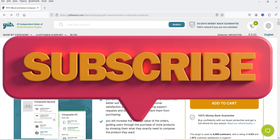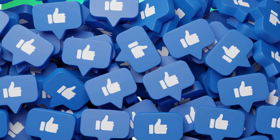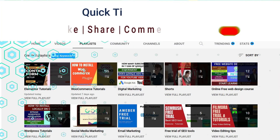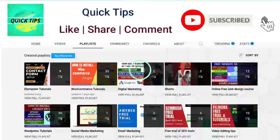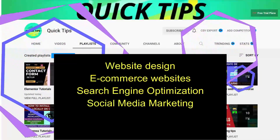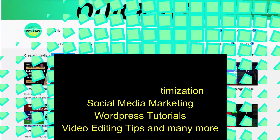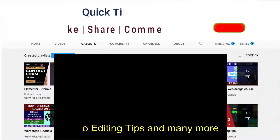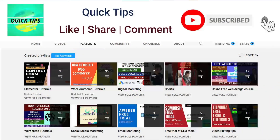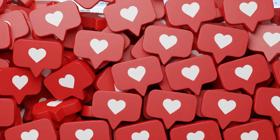If you want to buy this plugin, I'll give you the link in the description box. Do not forget to subscribe to the Quick Tips YouTube channel to watch new videos about website design, ecommerce, SEO, social media marketing, WordPress tutorials, video editing tips, and more. Press the bell icon to get instant notifications whenever we publish new videos.